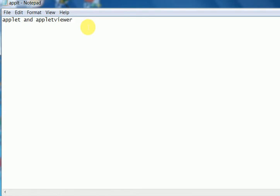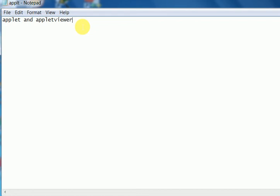Applet can be run with the help of applet viewer command or in the browser tool where the class file is incorporated in HTML file where Java is enabled.